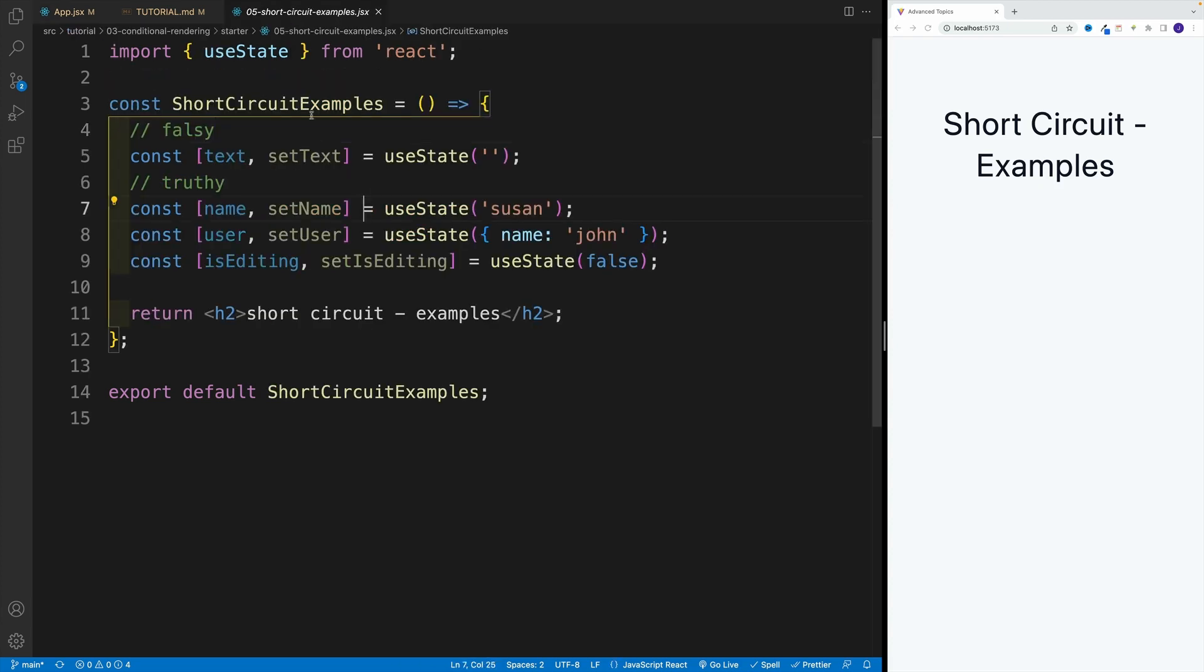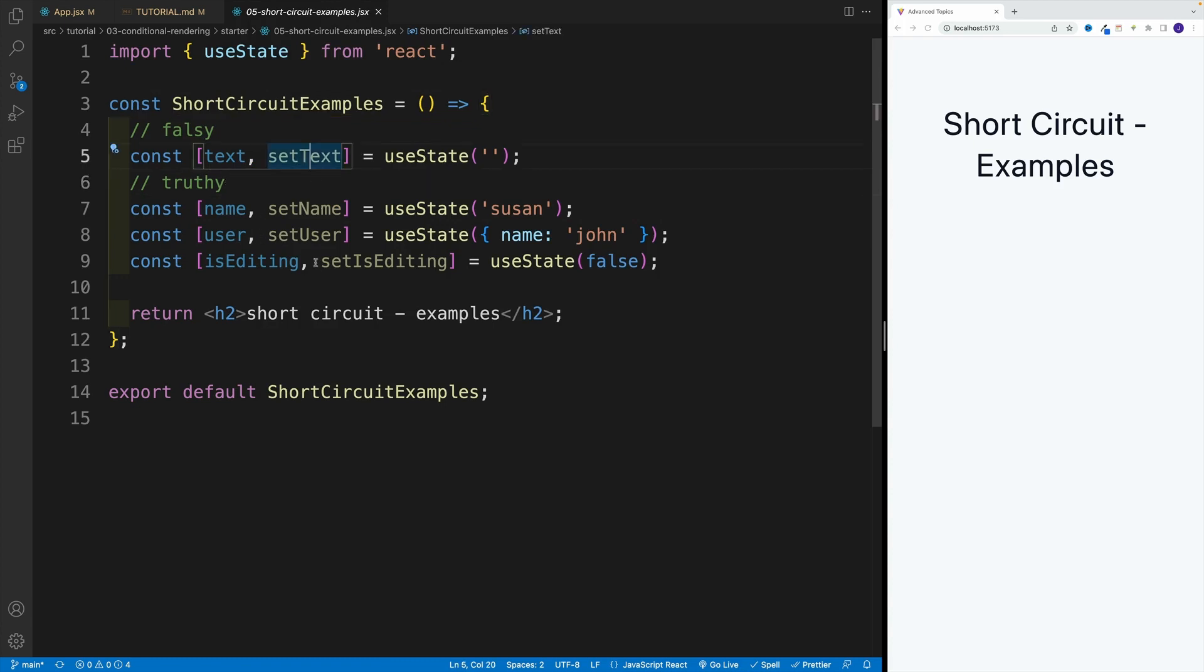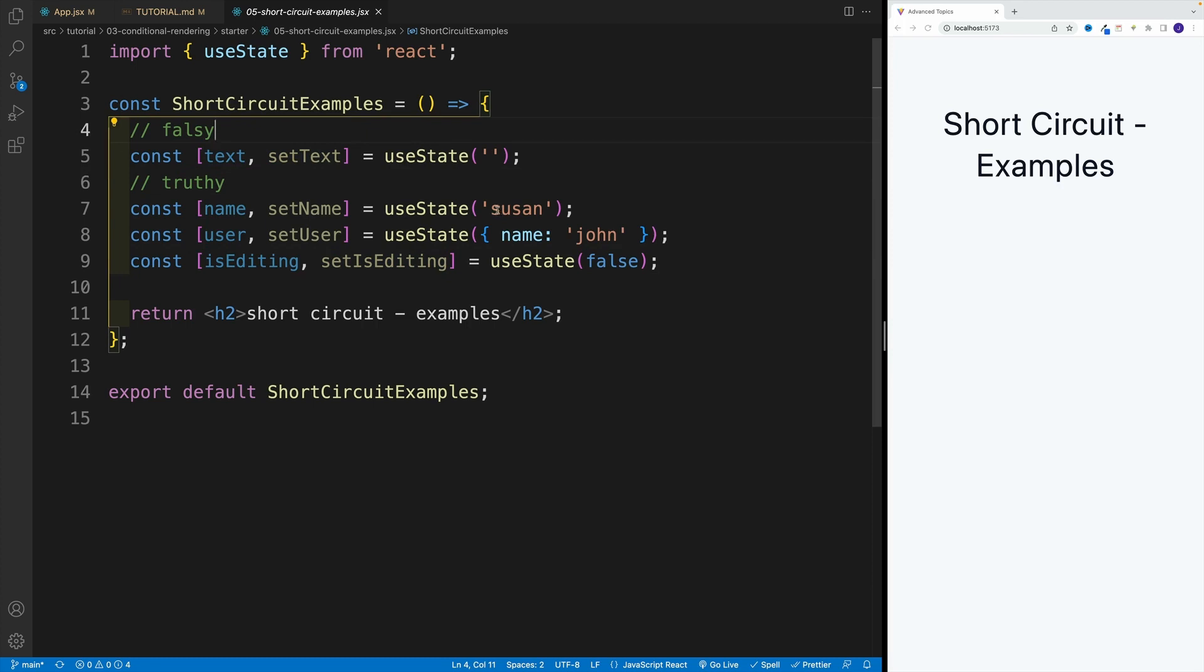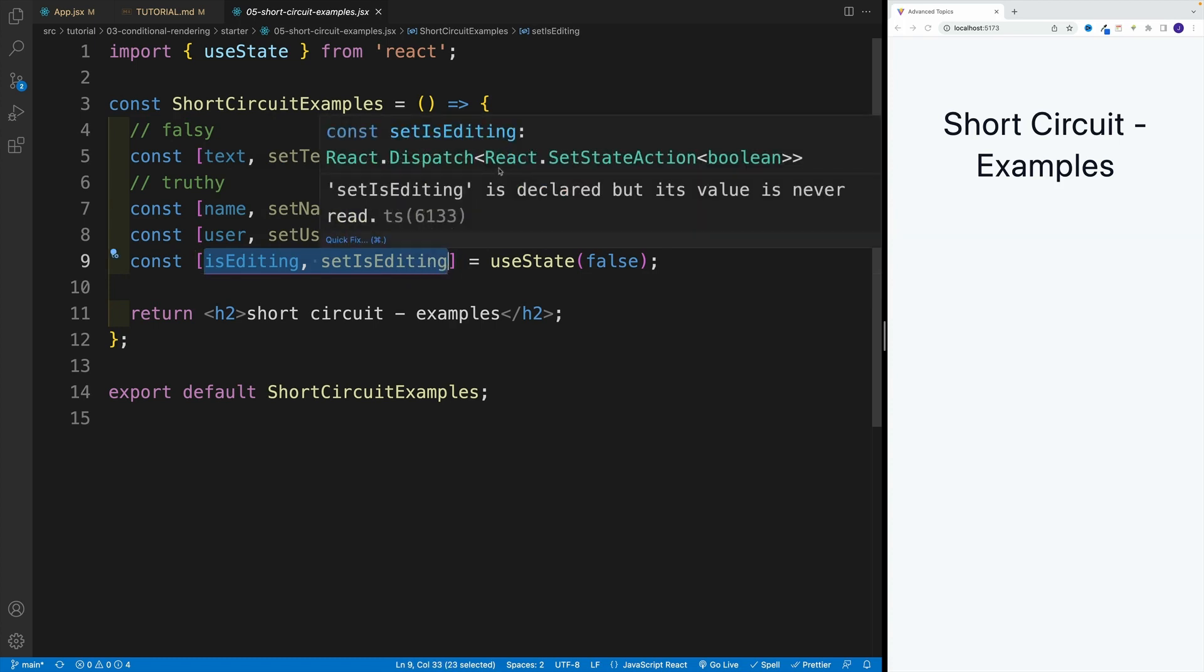And as far as the component, notice over here we have a few more values. Basically, we still have the empty string, still have some kind of text, also a user, and we also have a Boolean value.